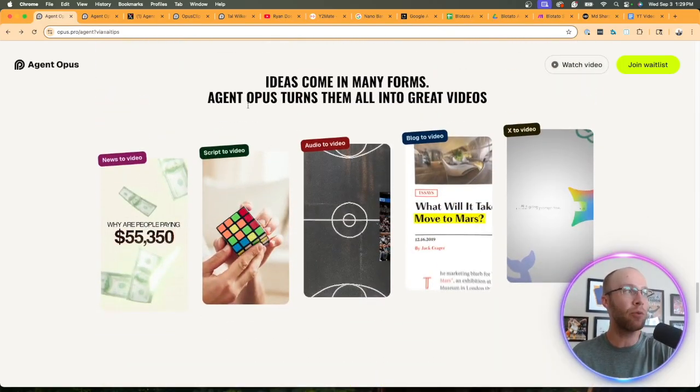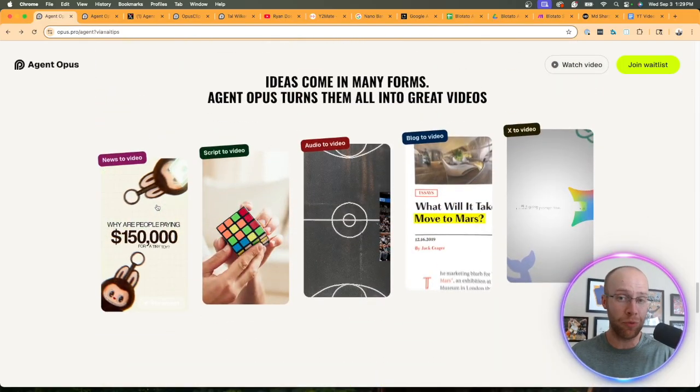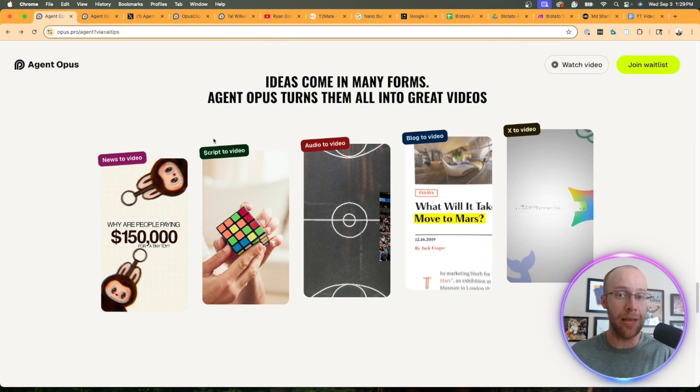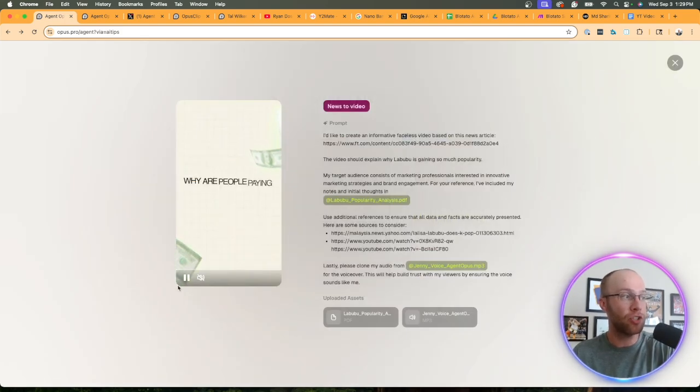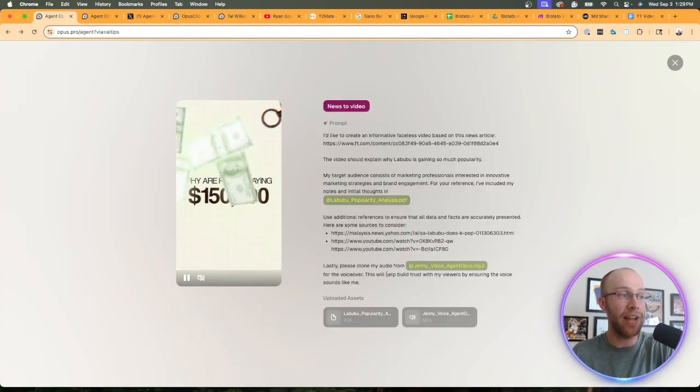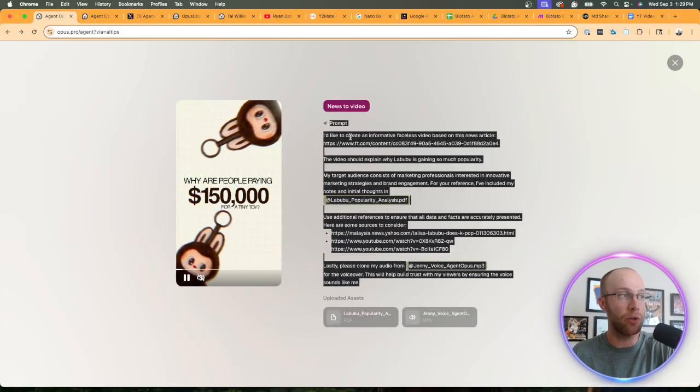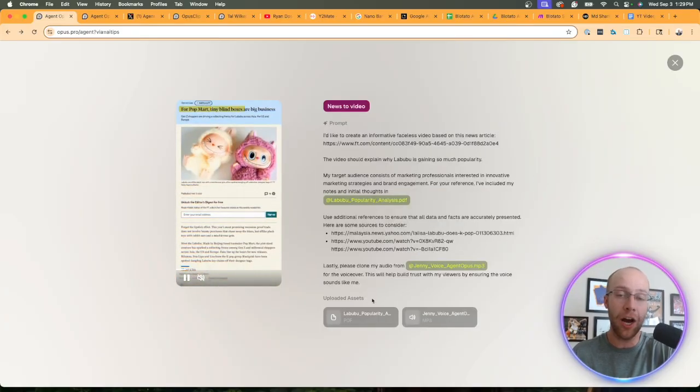One thing I really like on this page is they provide some actual practical examples that Agent Opus created. News to video - this one for example, they even have the prompt right here and the examples of the uploaded assets.